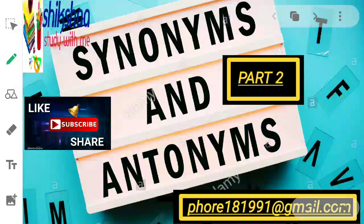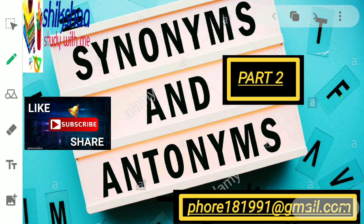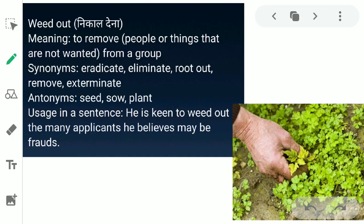Welcome to my channel Siksha Study With Me. Today I am here with the second part of synonyms and antonyms. The first part is already uploaded, so don't forget to watch that too. It is very important for you guys to improve your vocabulary. Before starting the video, don't forget to subscribe to my channel, hit the bell icon, and share the videos. Without wasting time, let's start the video.